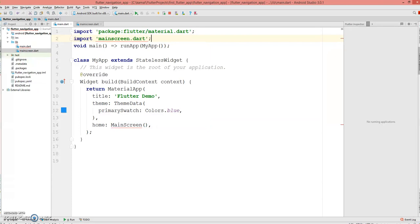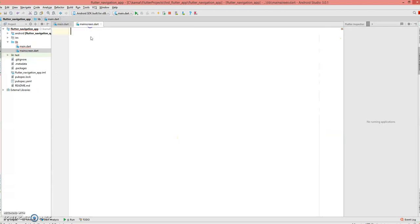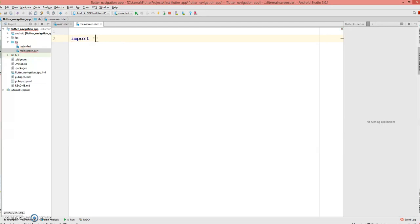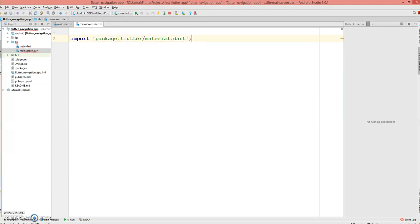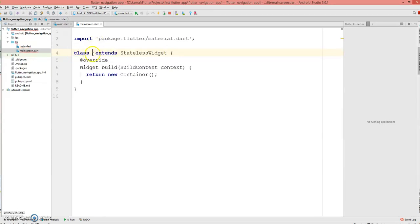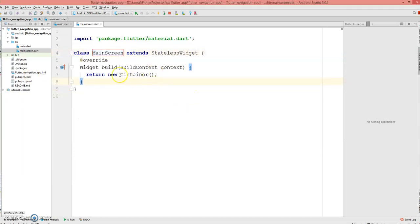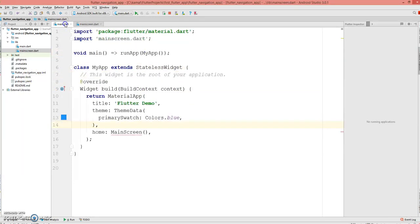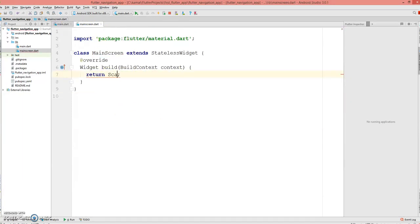There you go. Let's import the package material.dart and let's create a stateless widget with the name MainScreen. Now I'm sure the error must disappear. Now we're gonna return the Scaffold.